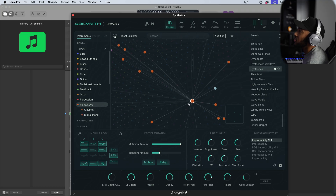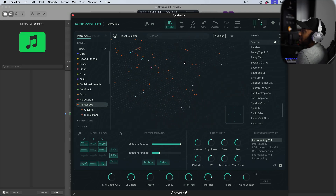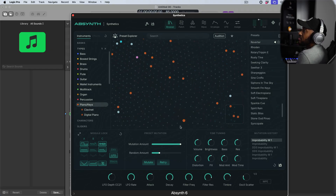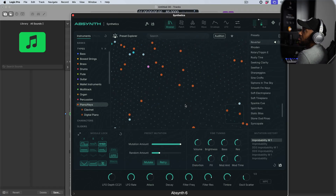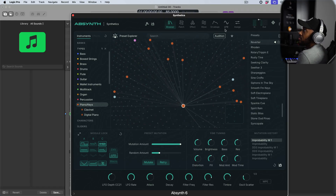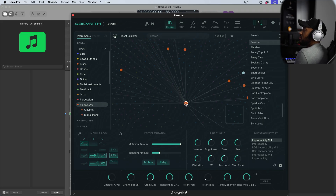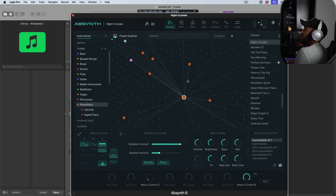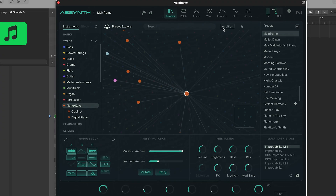One thing I will say is make sure you double-click whenever you are selecting something, because sometimes it doesn't switch. This could just be because I have an early version of this. I got it to switch now. I hit the audition button and I believe that makes it switch.